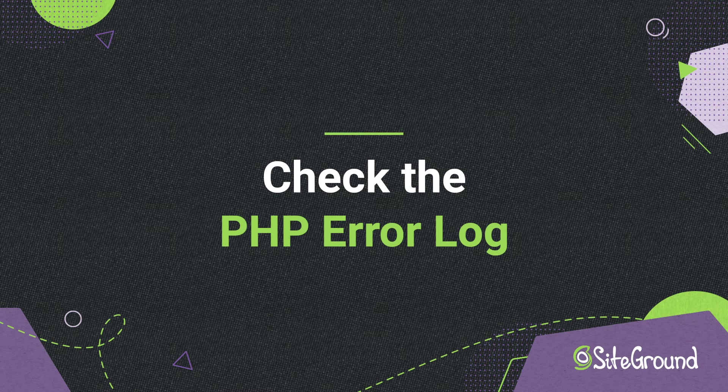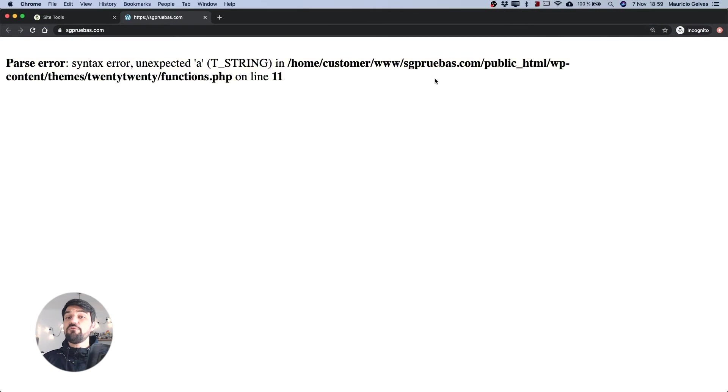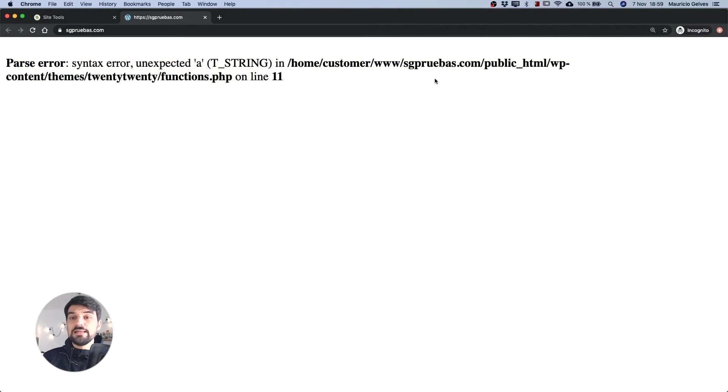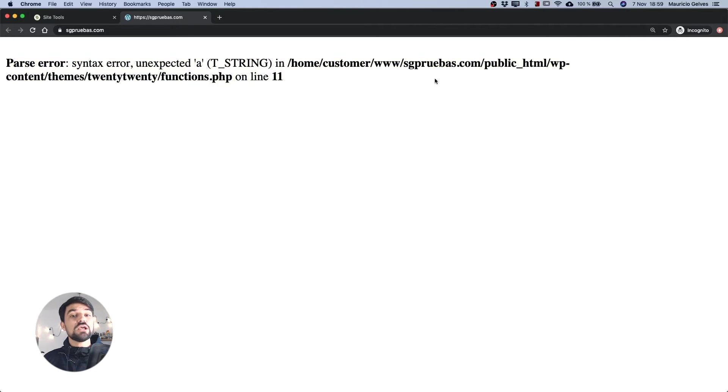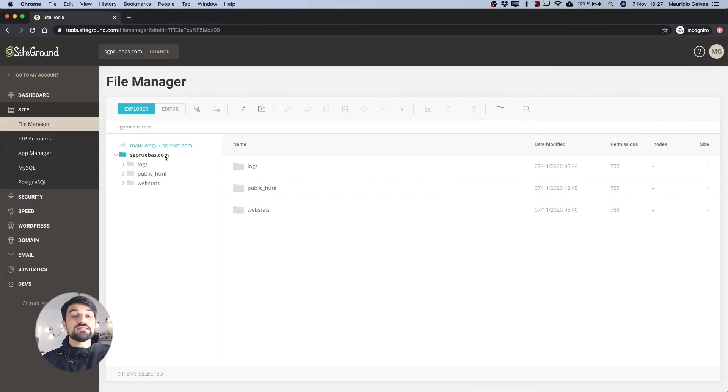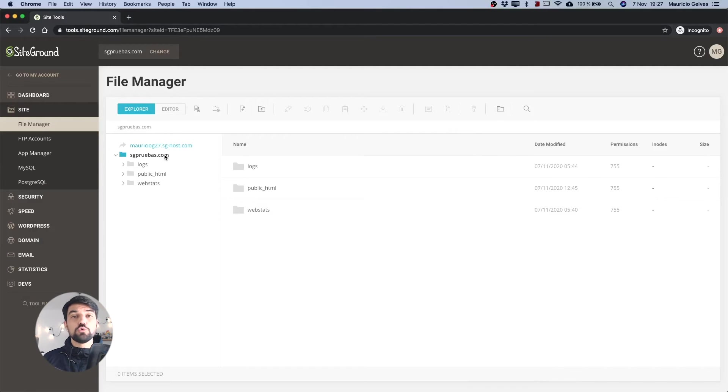Check the PHP error log. If you prefer not to show the error in the front end of your site, you can access the PHP error log to check what is causing the white screen problem. To do that, go again to the file manager of your site tools and go to the root of your account.